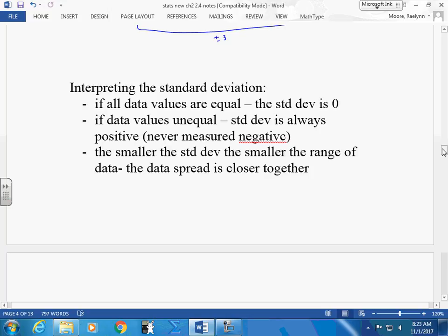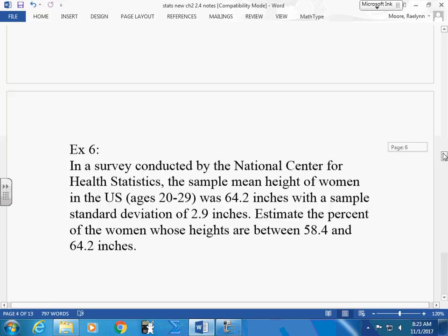Standard deviation is like the distance away from the mean, and distance is always measured as positive. A value can be on the negative side of the curve, but the standard deviation itself is always a positive measurement.